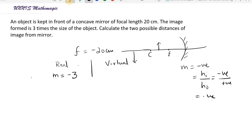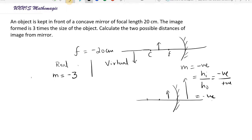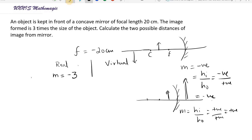So in the case of a real image, the magnification m equals minus 3, because the image is three times the size of the object. For a virtual image, the object would be between the pole and the focus, and the image would be behind the mirror. Both the object and image are upright, so both height values are positive, making the magnification a positive value. For a virtual image, the magnification is plus 3.